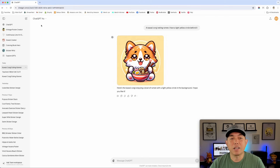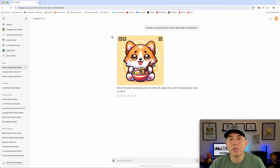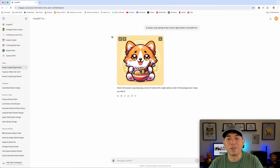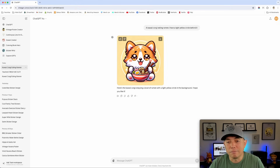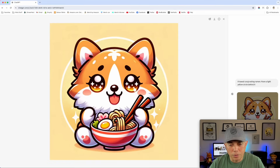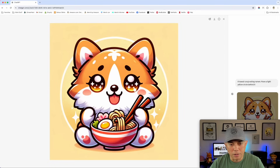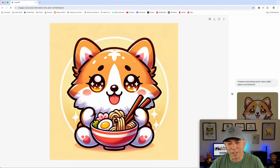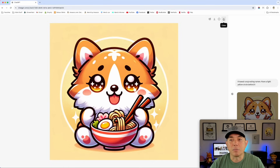Here is ChatGPT 4.0's result - GPT 4.0. I believe it's using DALL-E 3, maybe even something higher. Check it out - really cool! Well, except the chopstick looks broken right here, but overall the corgi looks great and the yellow circle behind it looks great. I would cut this out and put it on a t-shirt. Let's see if GPT 4 does a better job.